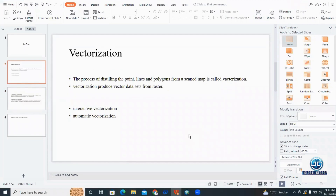In ArcScan, we need to understand the process of vectorization — what vectorization is and what its types are. Vectorization is a process of creating features in ArcGIS. The process of distilling points, lines, and polygons from a scanned map is called vectorization.